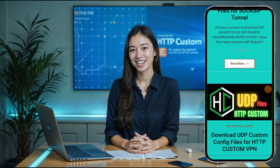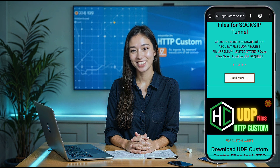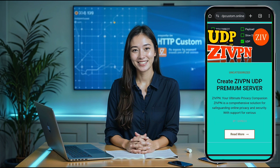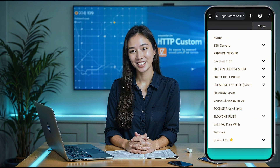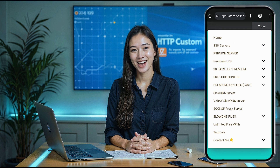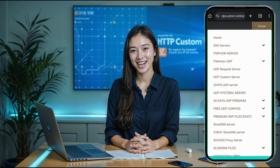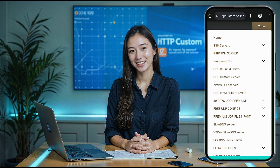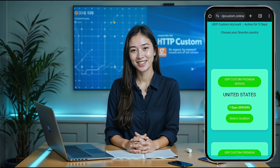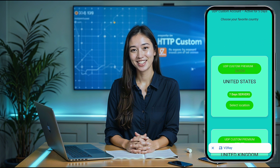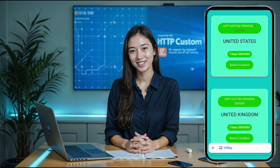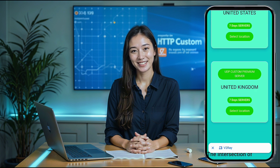Once you're on the UDP Custom homepage, you'll notice a menu button, typically at the top corner of the page. Click on it to access a list of options. From the menu options, click on Premium UDP. A new window will pop up. Here, click on the HTTP Custom UDP Server option, which will take you to the server location selection page.